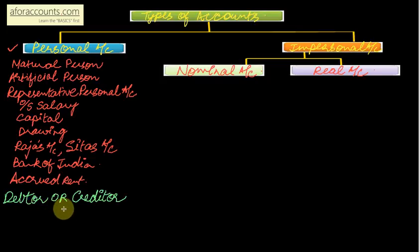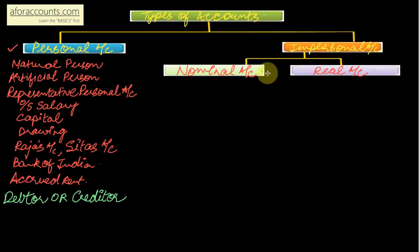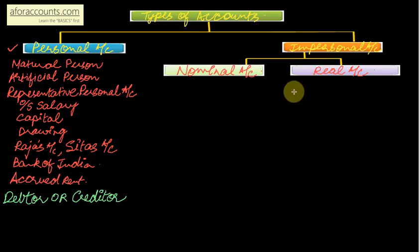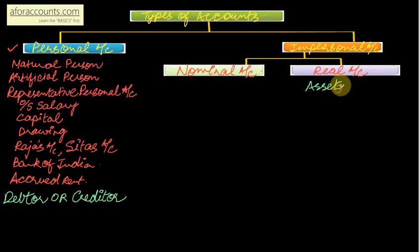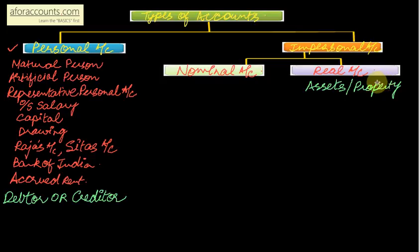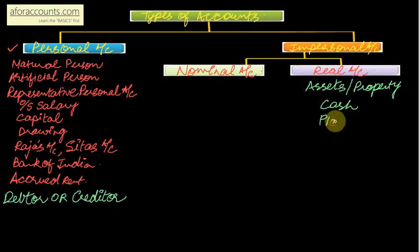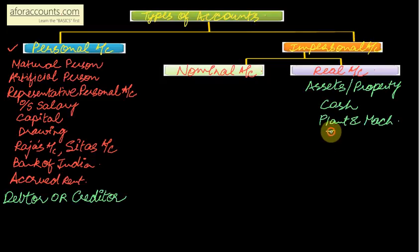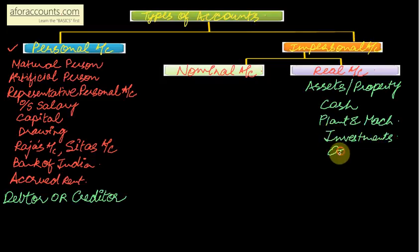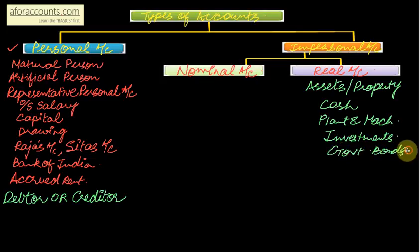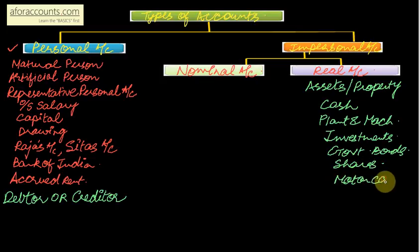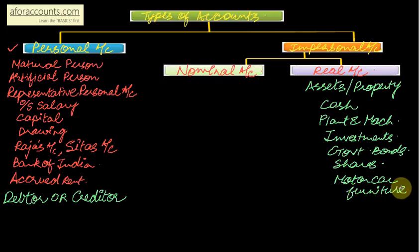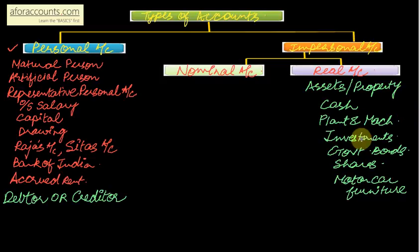Now moving on to your impersonal account. Two types of impersonal account: nominal account and real account. First let me take the real account. So any account of your assets, your property, comes under your real account. Now think of any asset: your cash, then your plant and machinery, then investments, government bonds, shares, motor car, furniture.